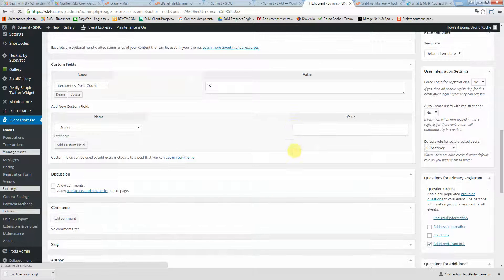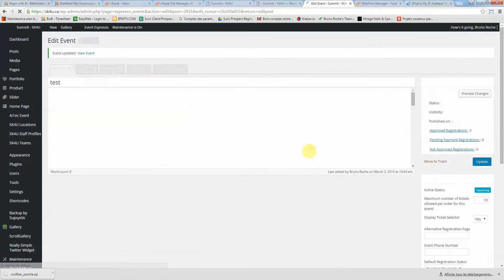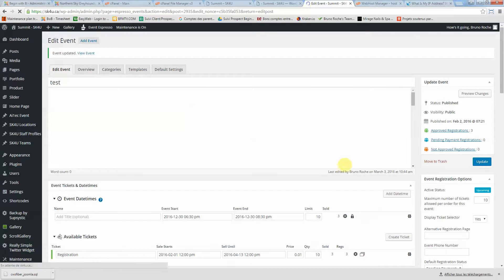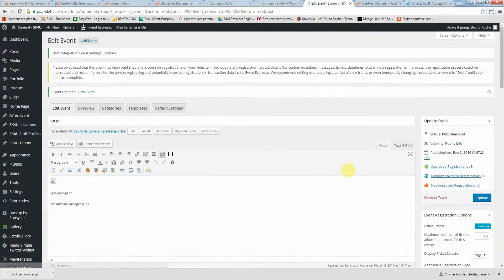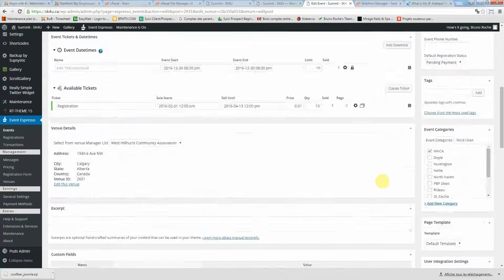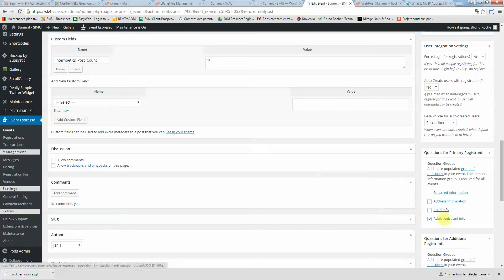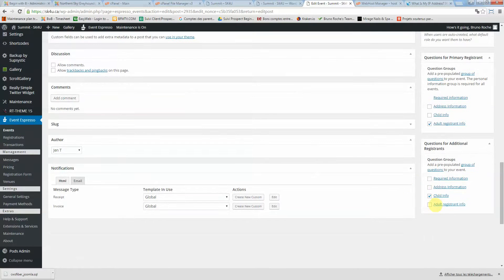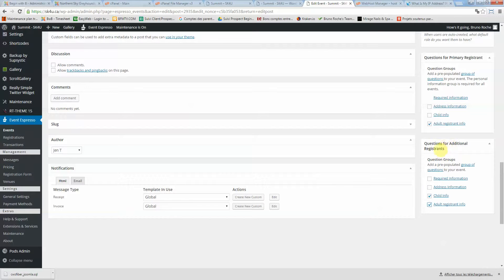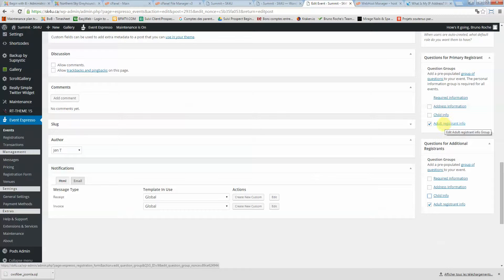Then you will see on this event that those questions are now mandatory. You can also click here on the additional registrants tab. It all depends on what kind of questions you want to ask. But if it's person-dependent, you need to click here on adult registrant info.